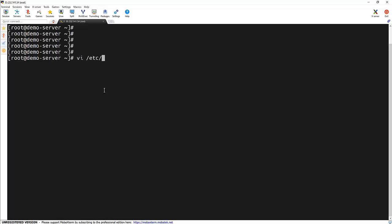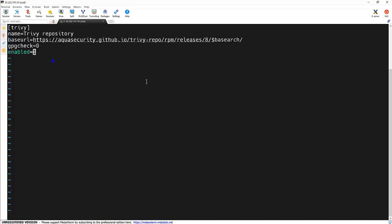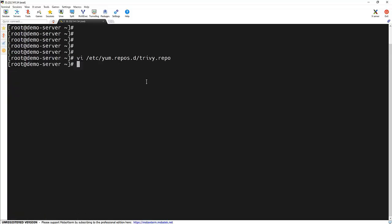That is /etc/yum.repos.d/trivy.repo. So this is the file. I will share these particular lines of code on GitHub and I will add the link in the description too. So, it's done. Let me install Trivy now.